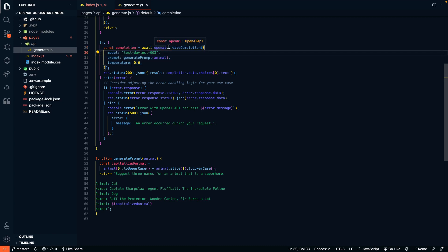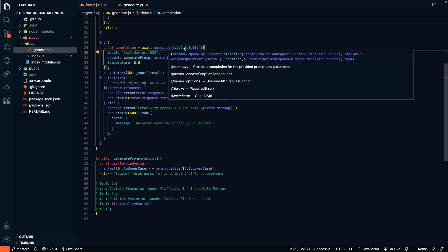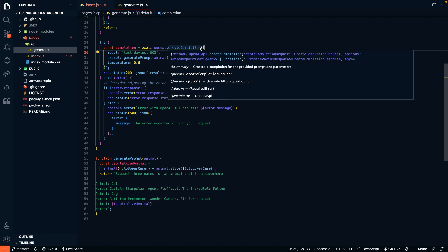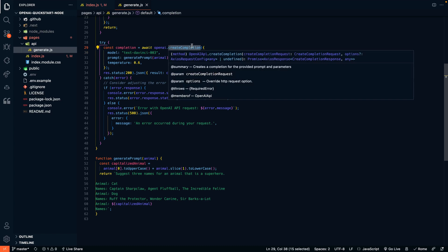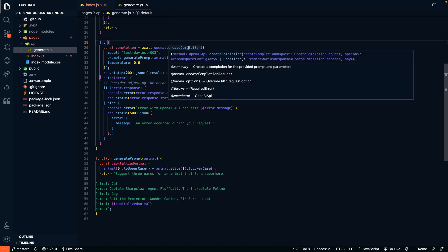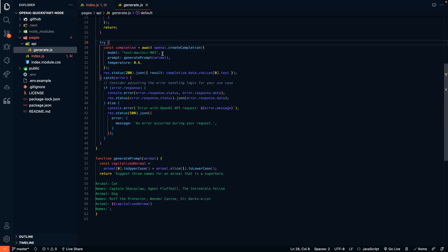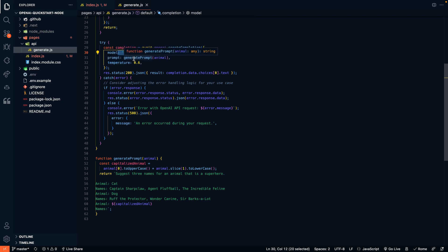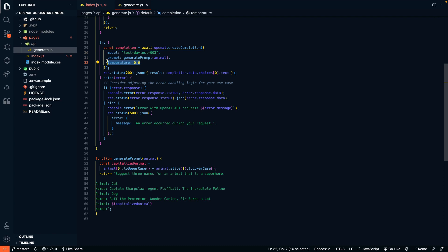We're using their create completion function. Almost all of the functions on their API are using GPT3 completion. And this is the function call to do that. We're using text DaVinci 3 as the model here. And you can see that this is the prompt we're sending over. Generate prompt, taking in the animal variable. We're going to go into how that works down here. Temperature is a very common metric that we send over to the API as well.